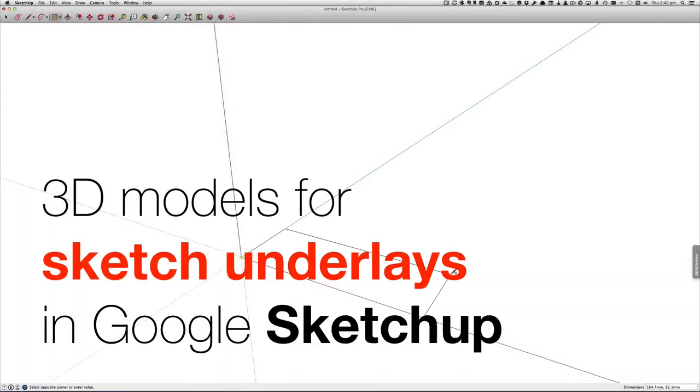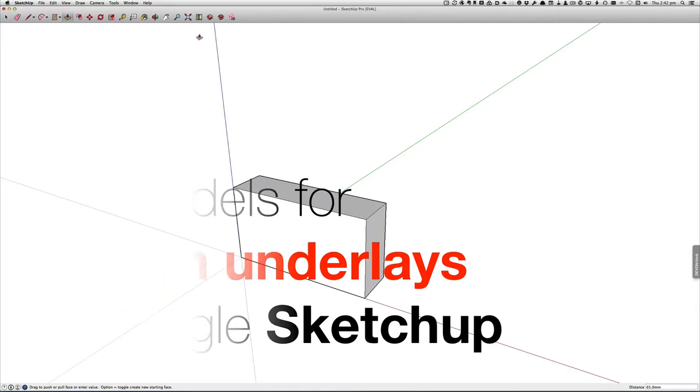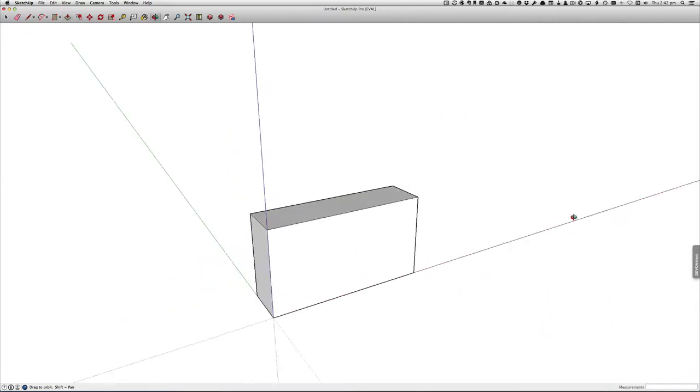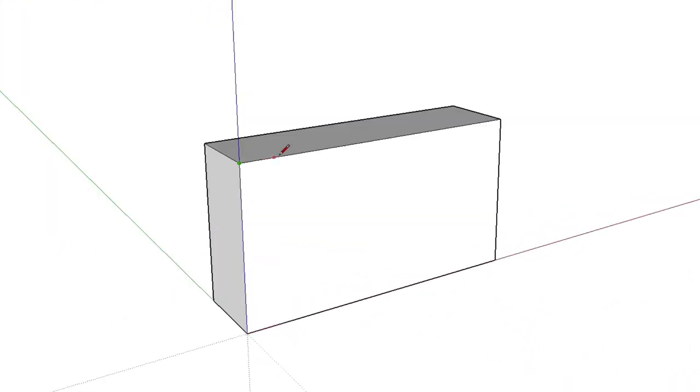This screencast will show you how to use 3D software to make a sketch underlay useful for concept sketching.